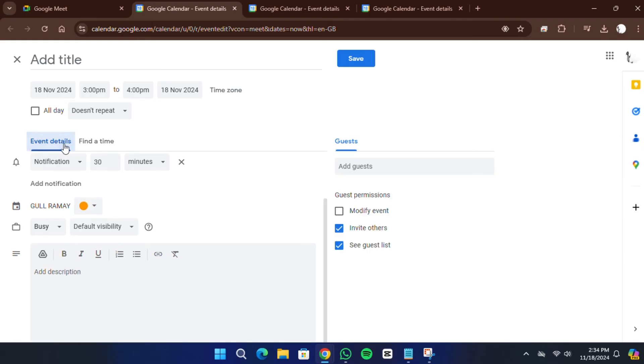Once all the information is added, click Save to finalize the meeting. This action schedules the meeting and ensures the invitations are sent to your guests through Gmail.